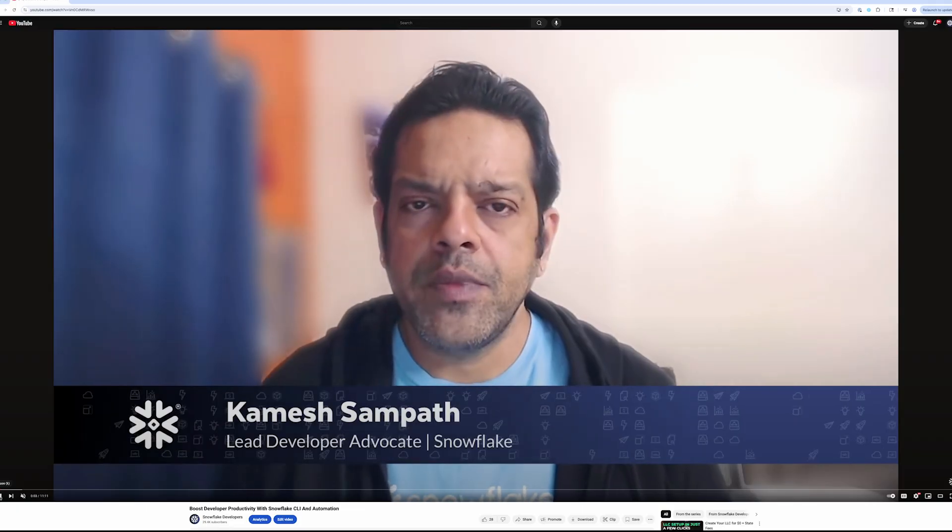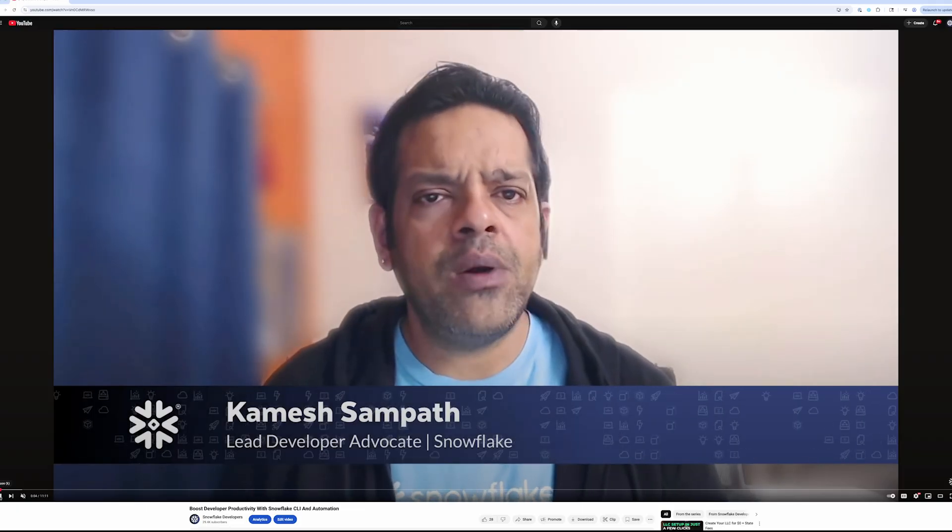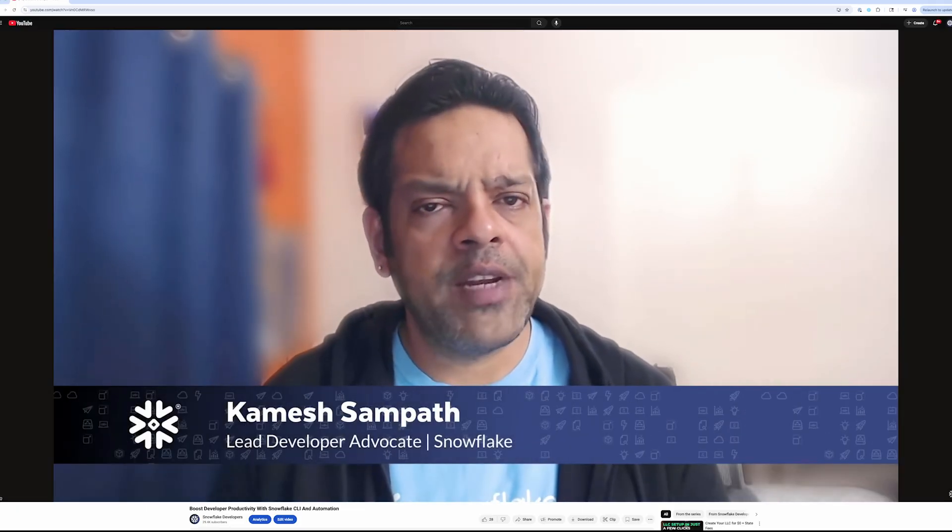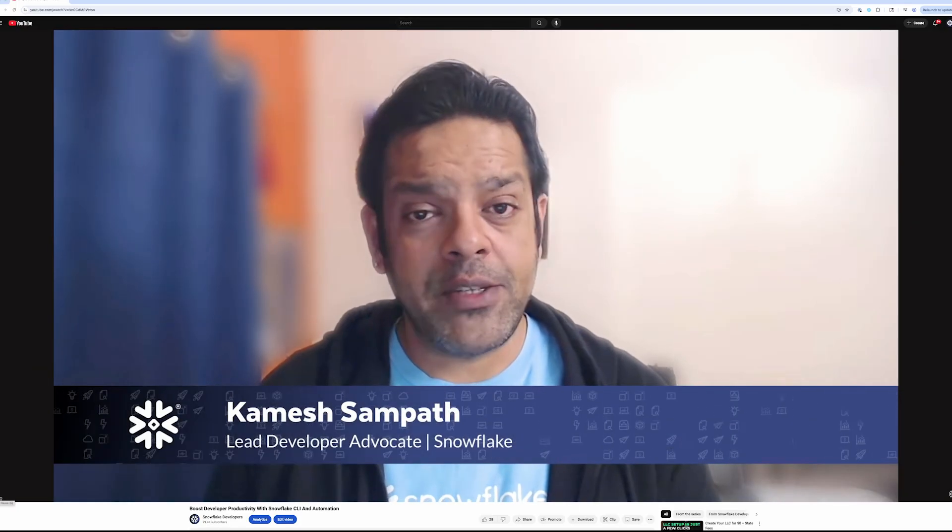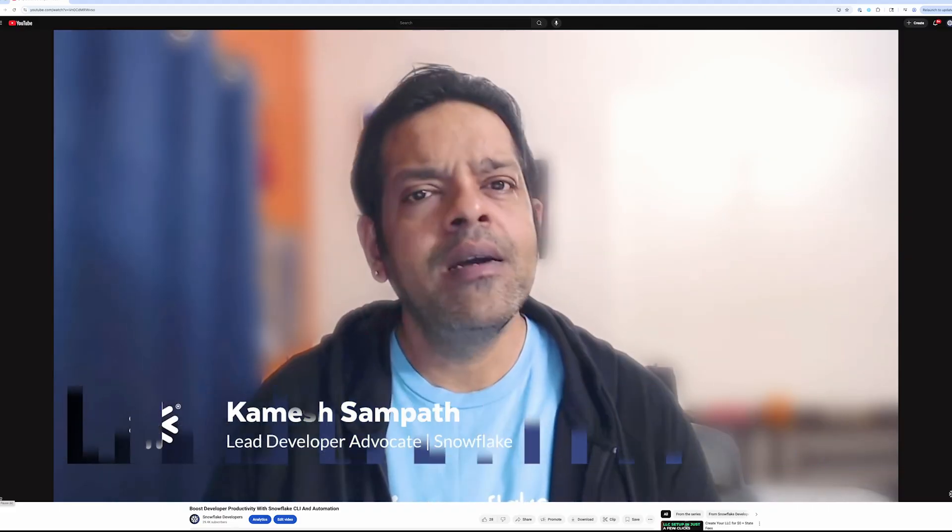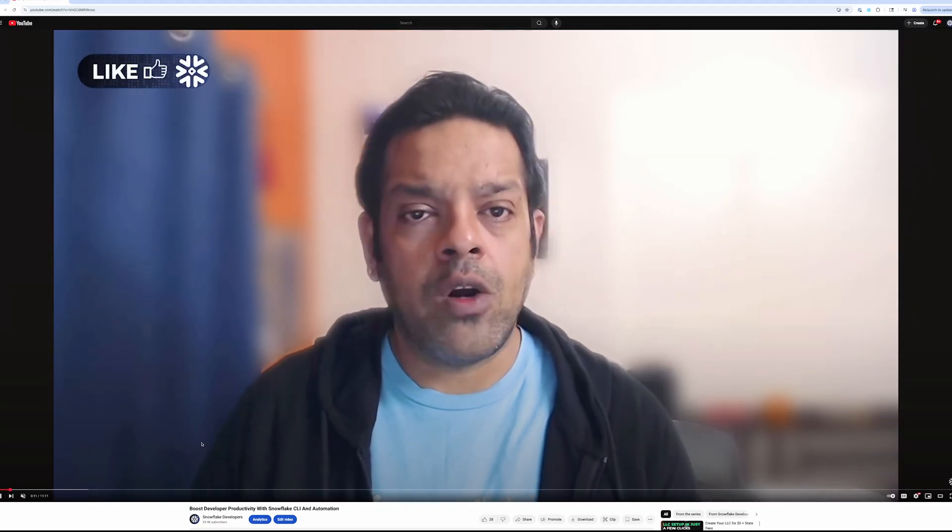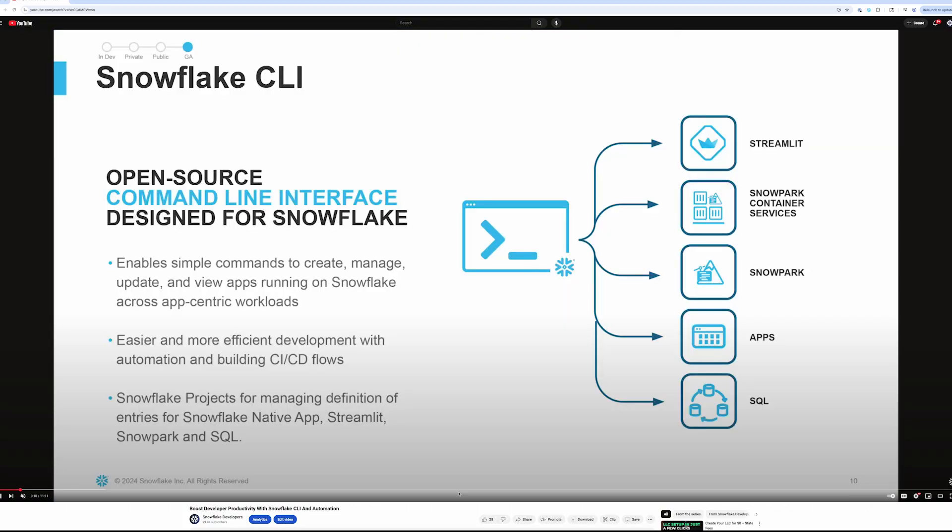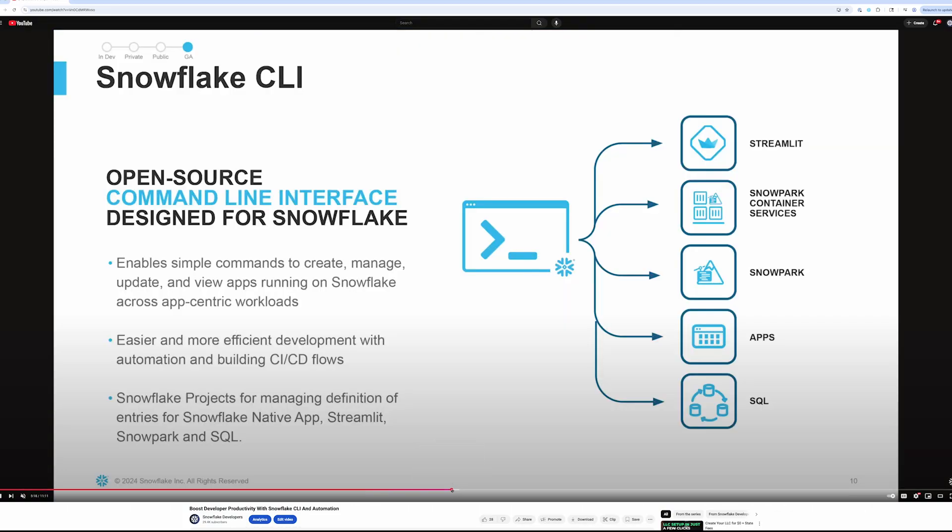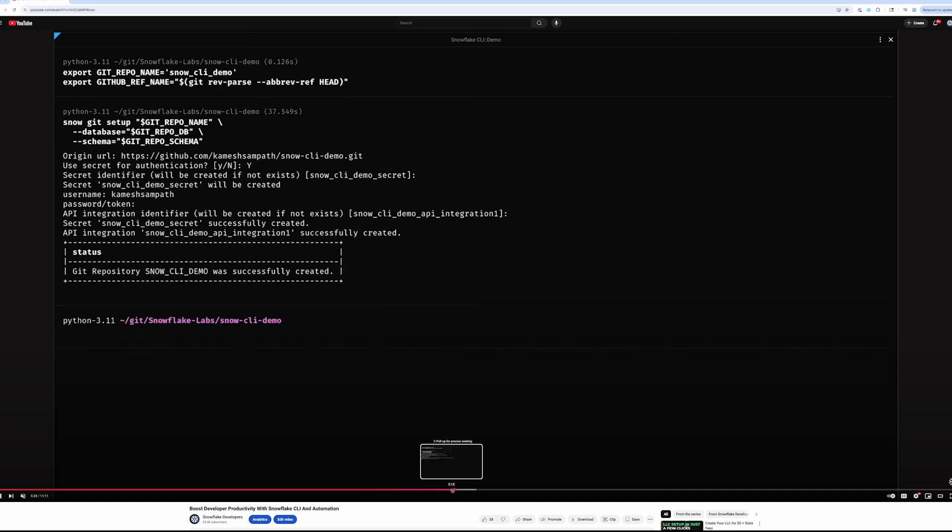And now for my favorite Snowflake builder resource. It's this amazing video from my colleague Kamesh Sampath on how to boost your productivity in Snowflake CLI by using Snowflake CLI for automation. My favorite part is that Kamesh even covers the Snowflake CLI GitHub Action and demonstrates how to integrate Snowflake CLI in your CICD workflows for your data pipelines. The link to the video is in the description and thank you Kamesh for that great video.